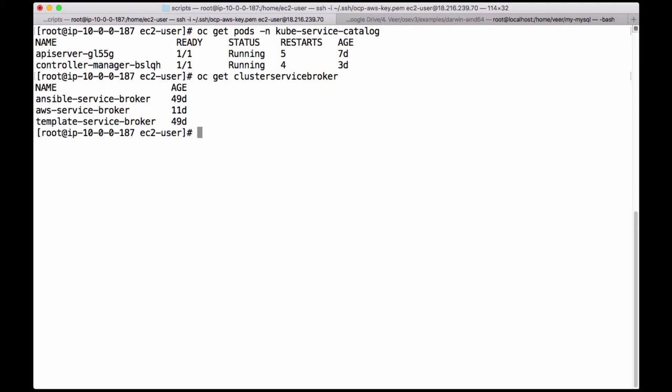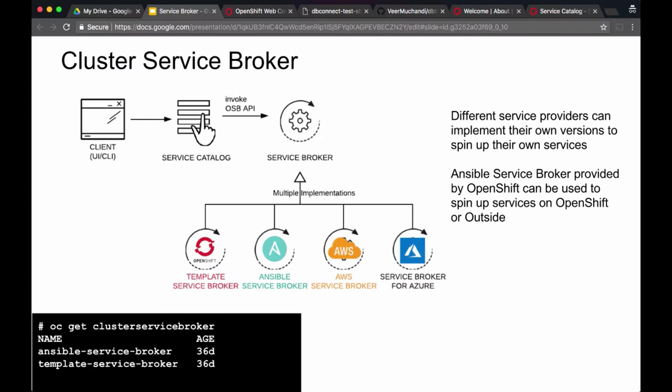One is a template service broker, the other is an Ansible service broker — these get deployed when you install OpenShift. I also deployed the AWS service broker, and that's the reason why you are seeing the AWS related services on my catalog. So there are different types of implementations of service brokers which could run on or outside OpenShift.